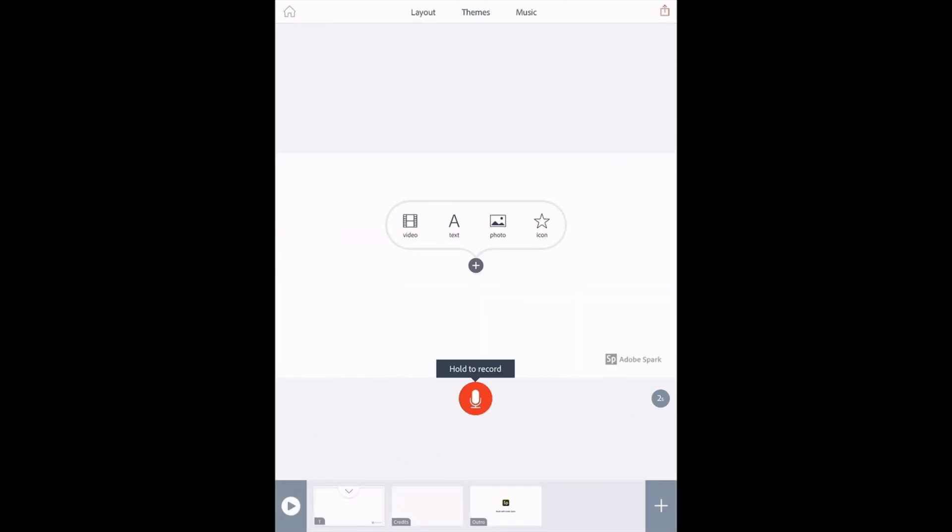Once here, you are given blank slides. On each slide, you can see that you can add video, text, photos, and icons.